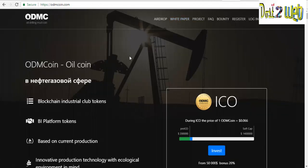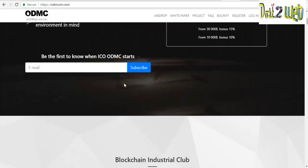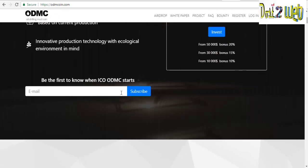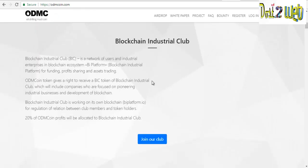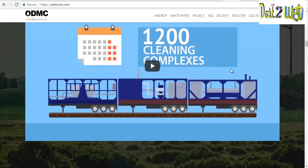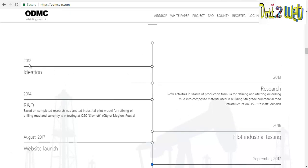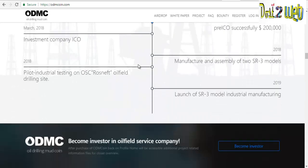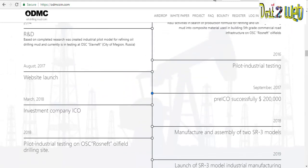This is the ODMC — the Oil Drilling Mud Coin. You can see their website odmccoin.com and read about their whole blockchain industry and how it works. They have already launched; you can see their roadmap started with ideation in 2012, and the launch of the SR3 model will be happening in 2019.